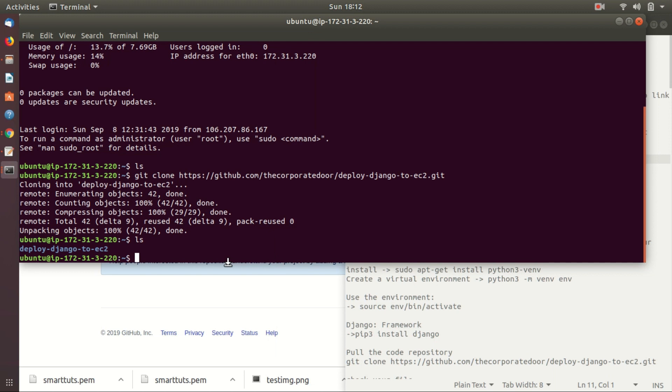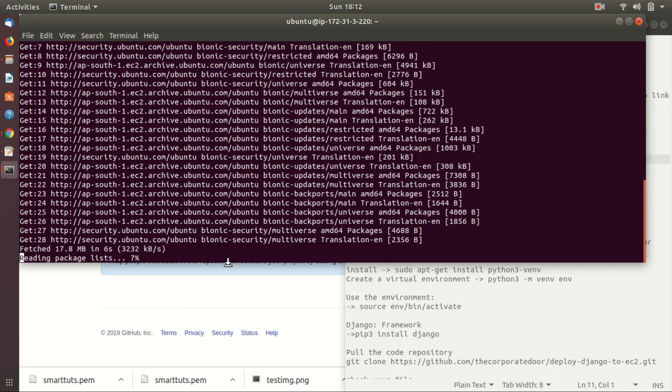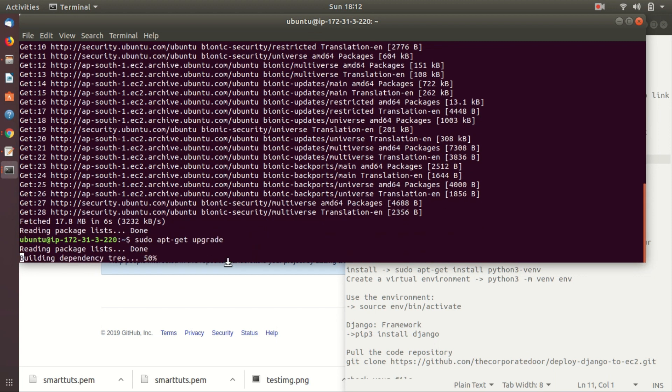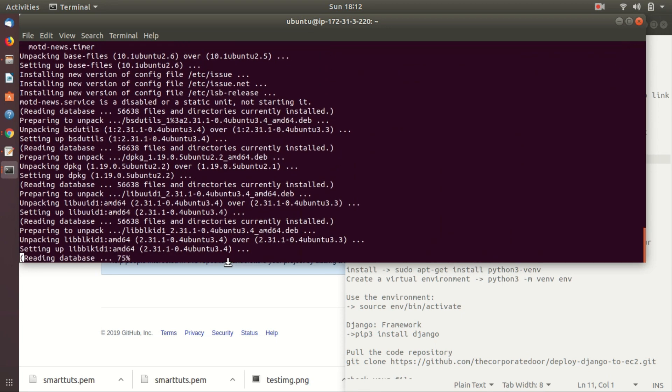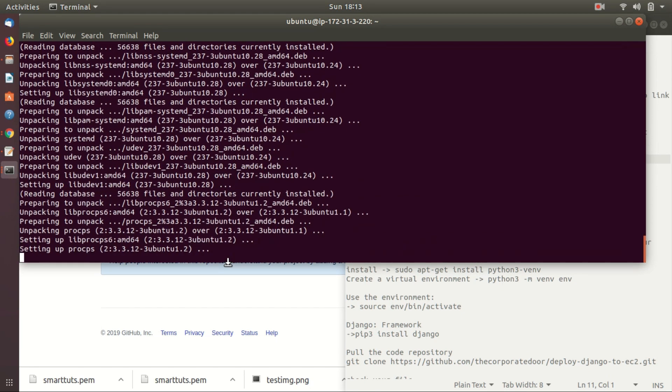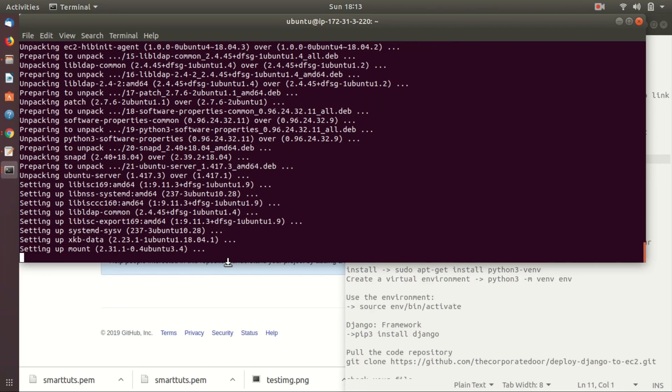Let's take the remote of the instance on the terminal like we have done before. Azure service is a fresh service, so first update the service: sudo apt-get update and sudo apt-get upgrade. Now we'll be installing the required applications and packages.